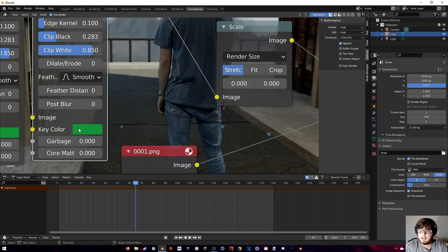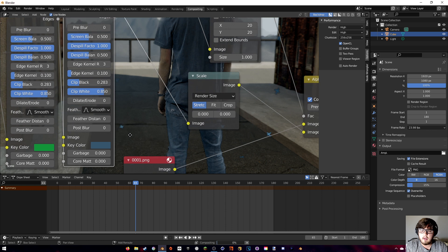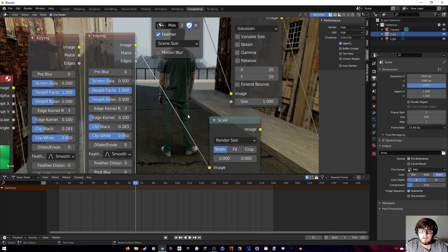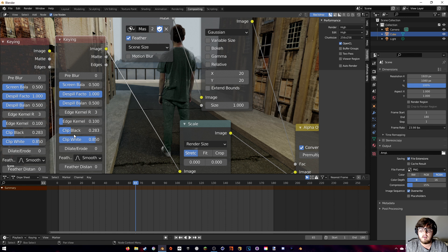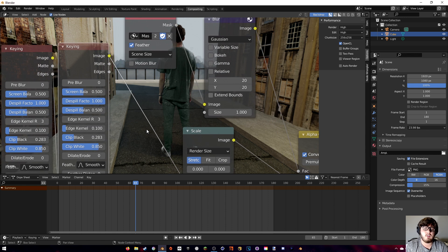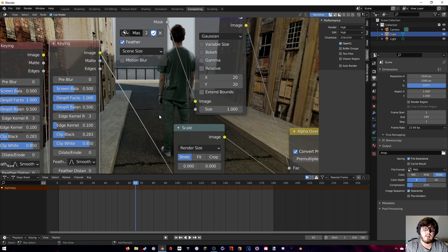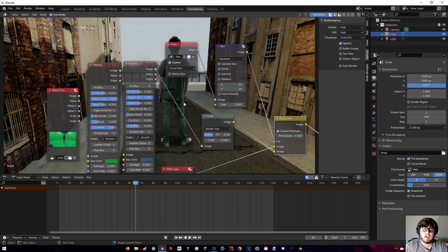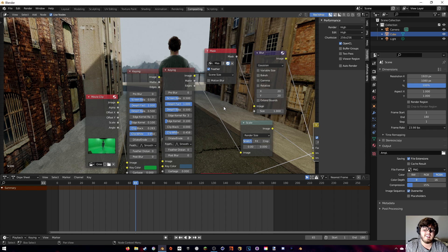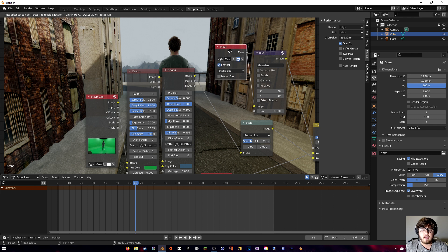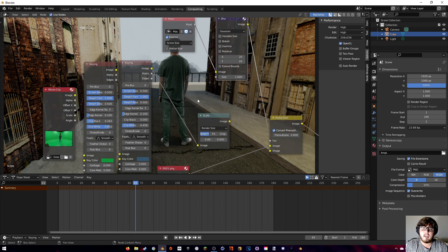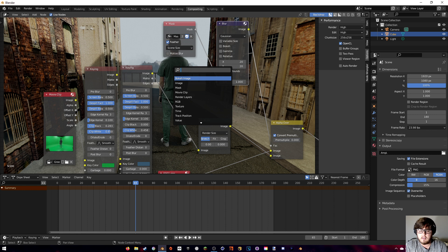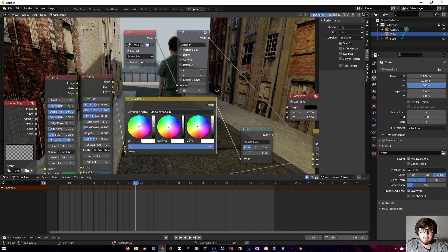Finally, we need to remove the blue tracking markers. Duplicate the Keying node with Shift+D and place it after the current one, but this time set the Key Color to blue — eyedrop one of the tracking markers. Then play around with Clip Black and Clip White to crunch those out. This is the best you can do in Blender — in After Effects it's significantly better.